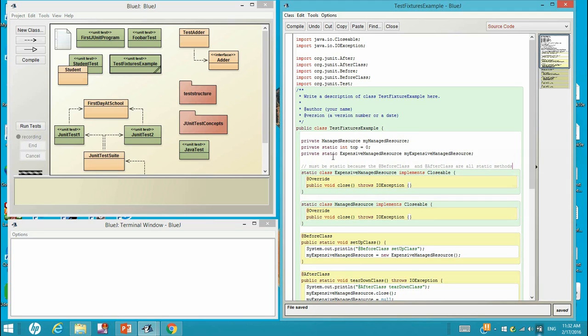And then there is an ExpensiveManagedResource myExpensiveManagedResource. That's the object of this class. So basically there are two classes for data that are being used for this test fixture.